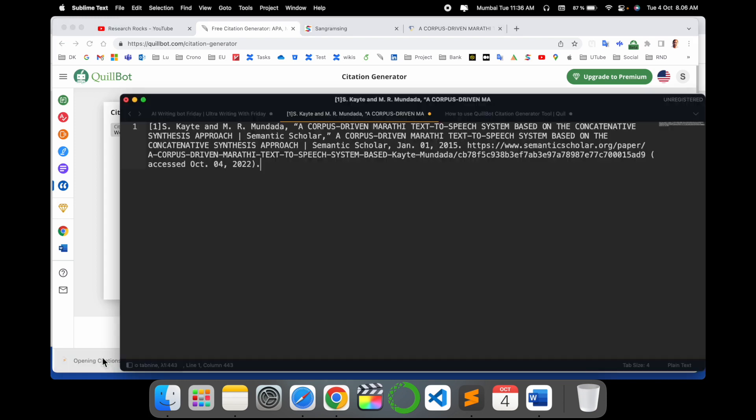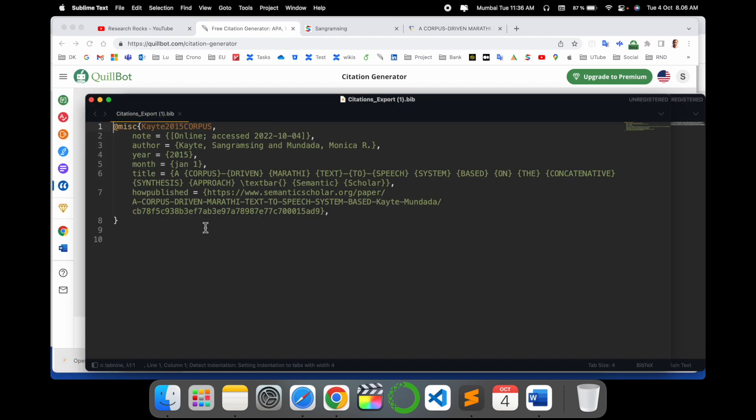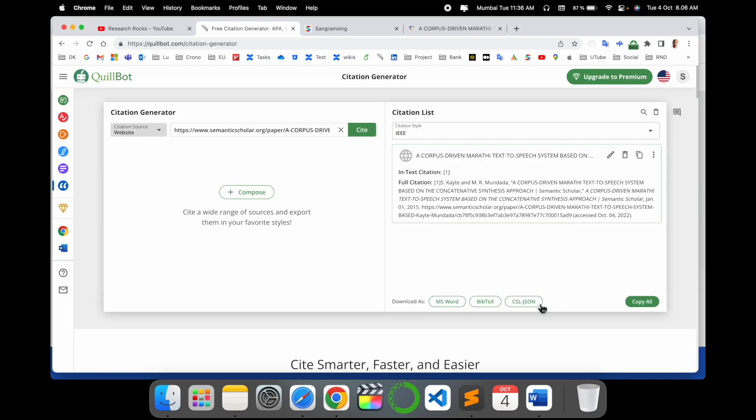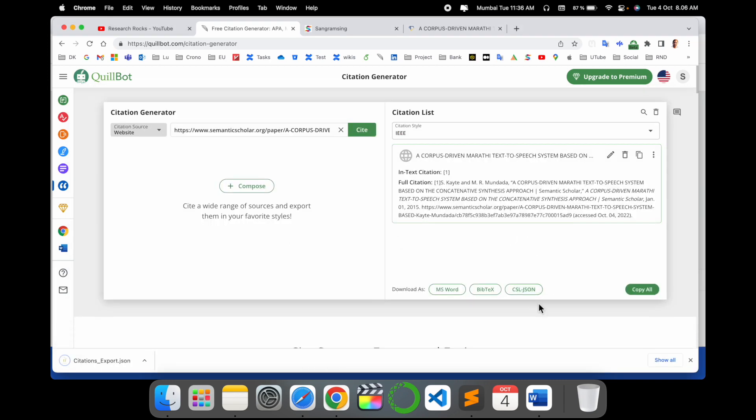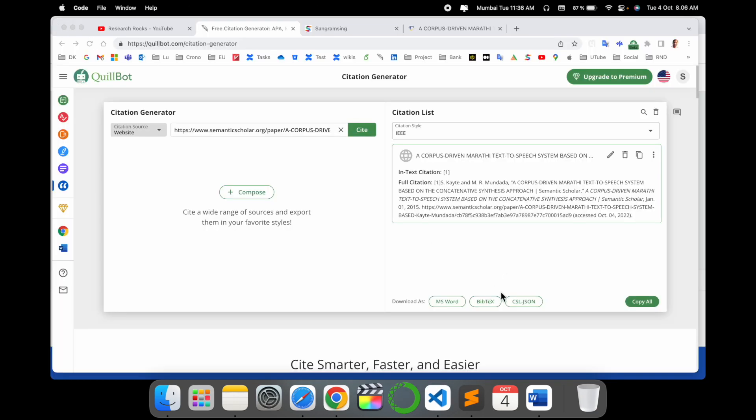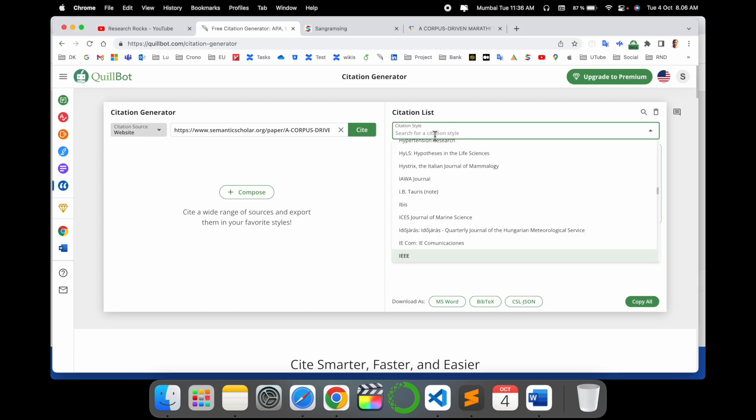The JSON format - the citation is also stored in JSON format. Like this, this is a JSON format, and you can use it on your personal website and wherever you want to use.